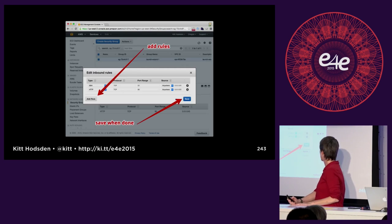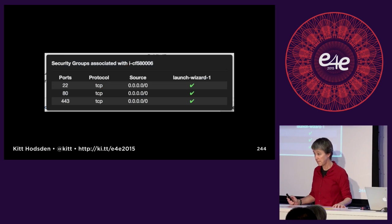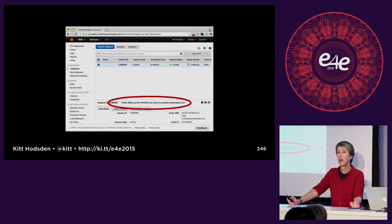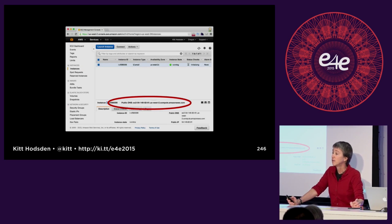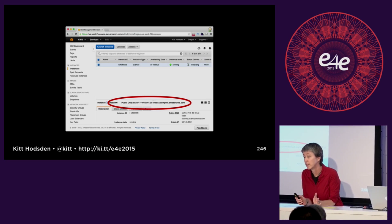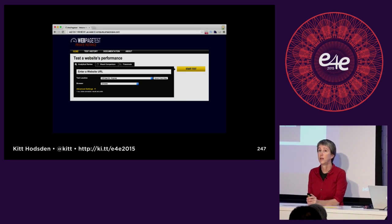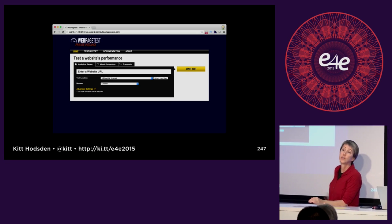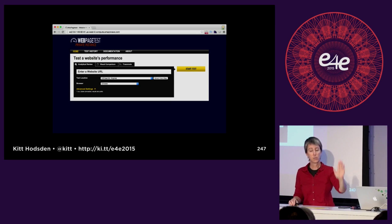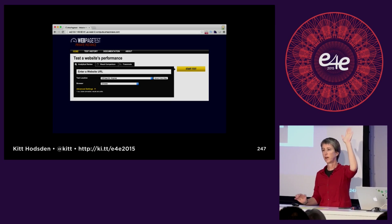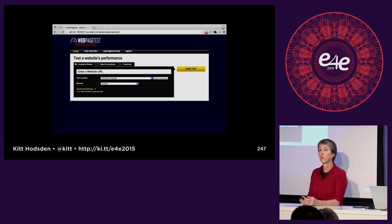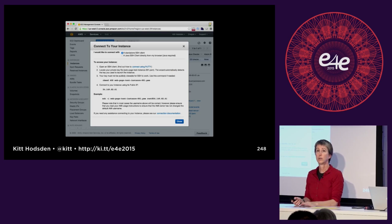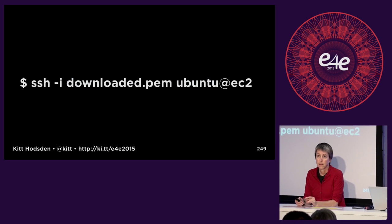The problem is that at this point it doesn't do anything. There are two parts to WebPageTest: the front end where you get your results, and the part that actually does all the work. So we have to go through this process again and install the workers. We have the server, and now we're going to install the workers. Before that, we're actually going to harden our server a little bit using the PEM file you downloaded.